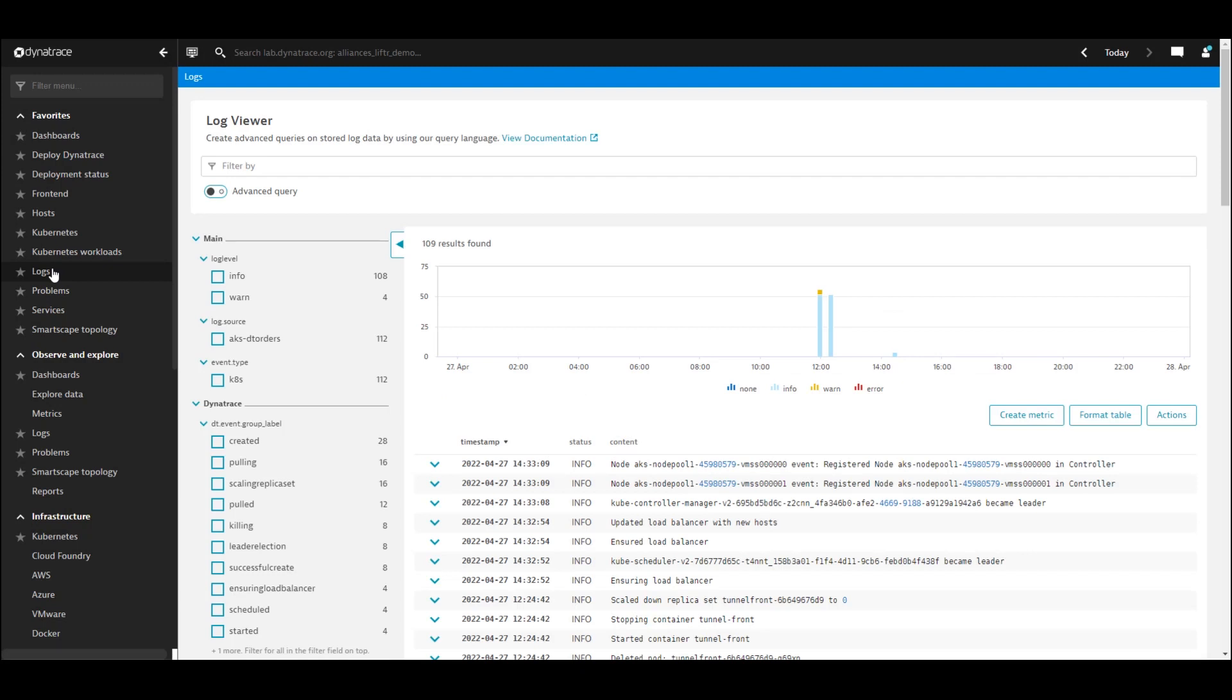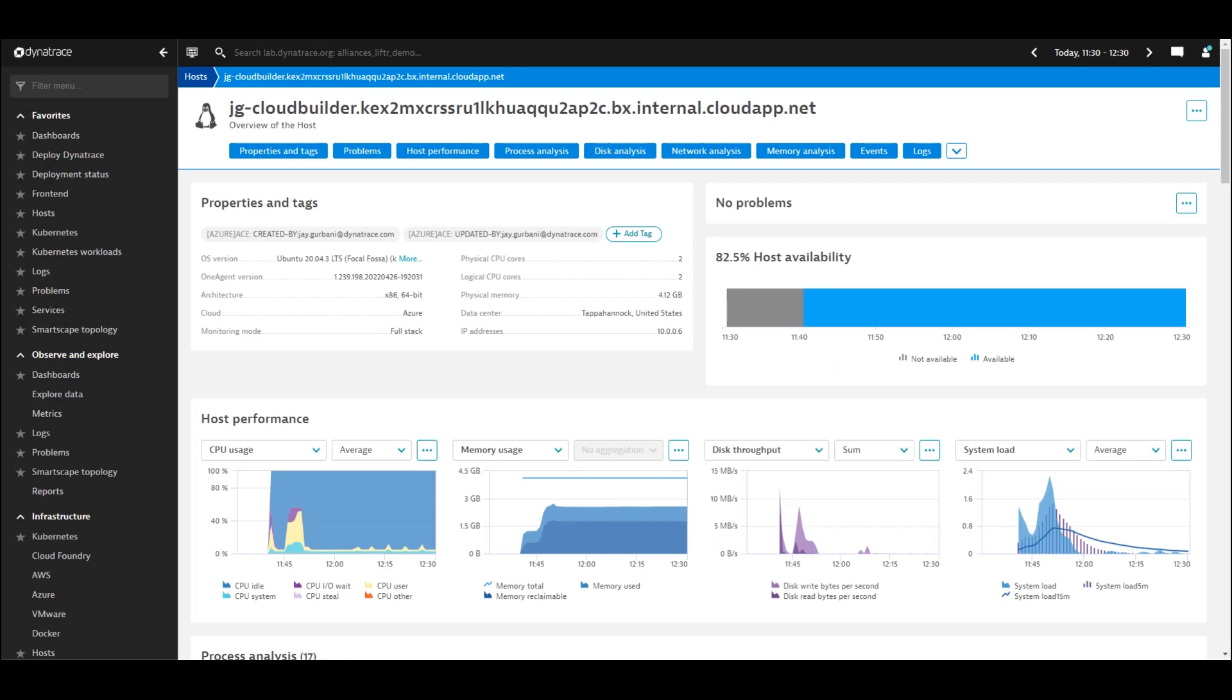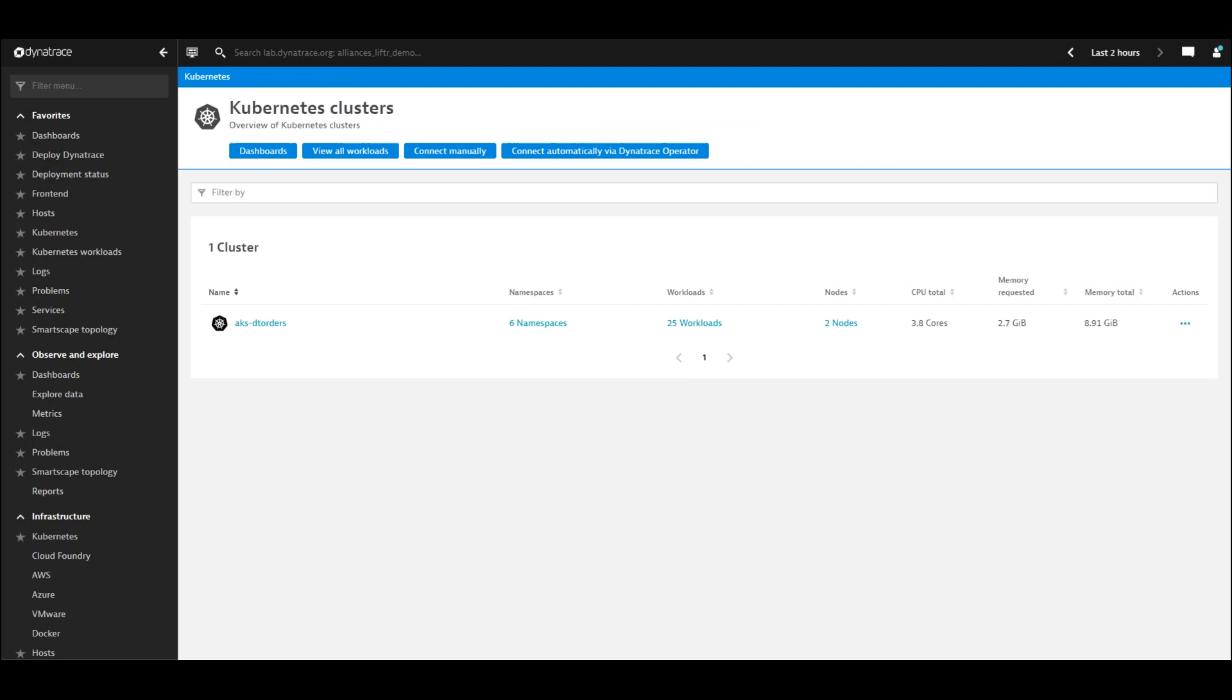We can also pull up any metrics for any hosts that we've set up with one agent, or view any Azure Kubernetes clusters we're monitoring with Dynatrace.